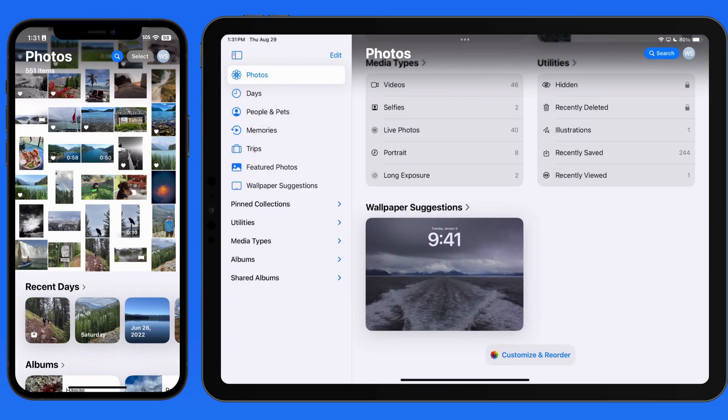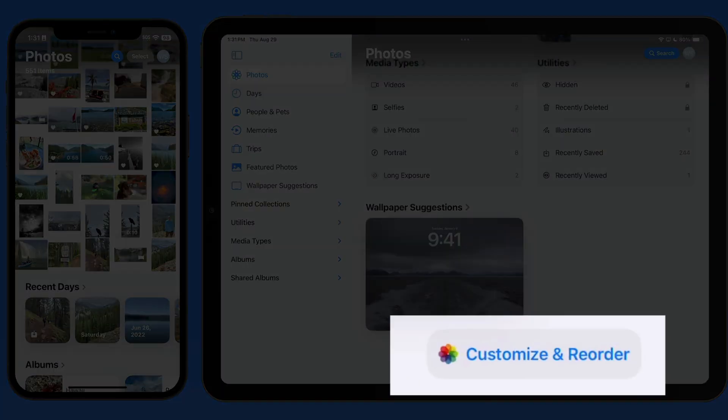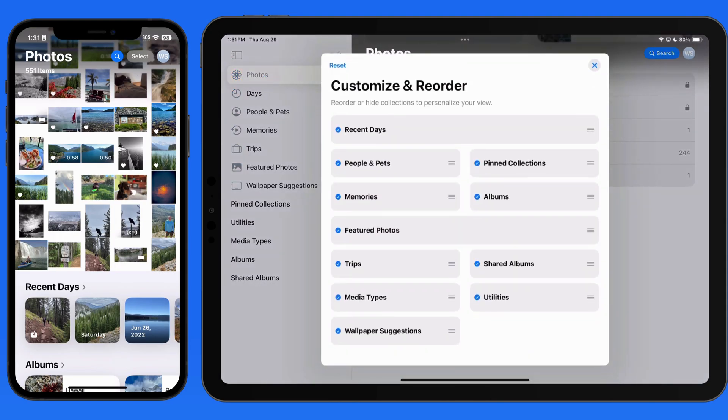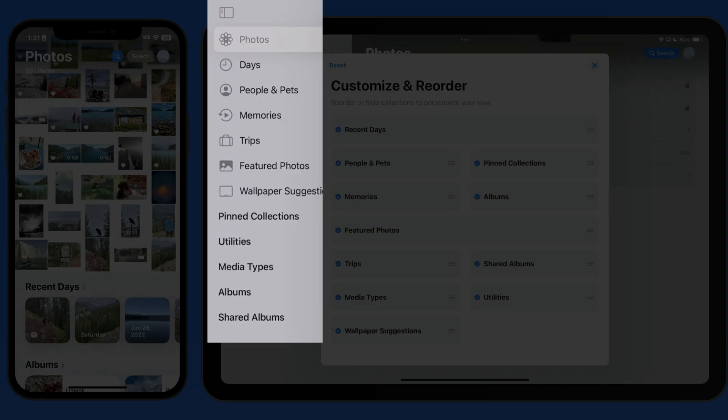On the iPad, we're able to customize and reorder collections just like on iPhone. But unlike on iPhone, we have access to the Photos sidebar here on iPad.